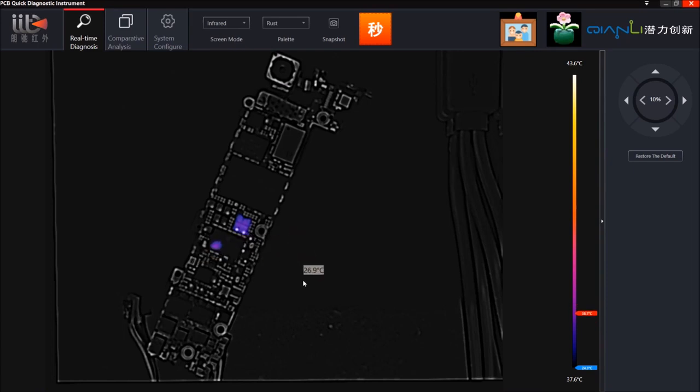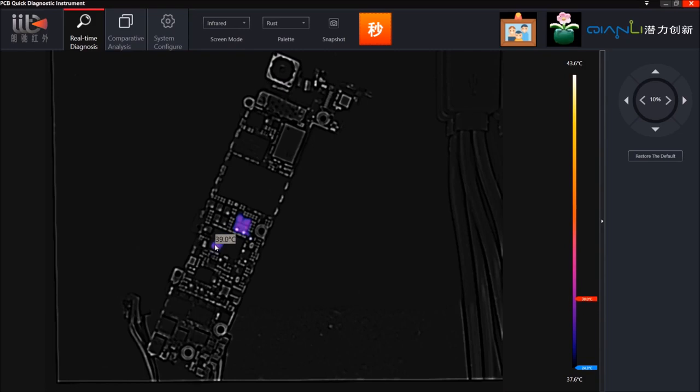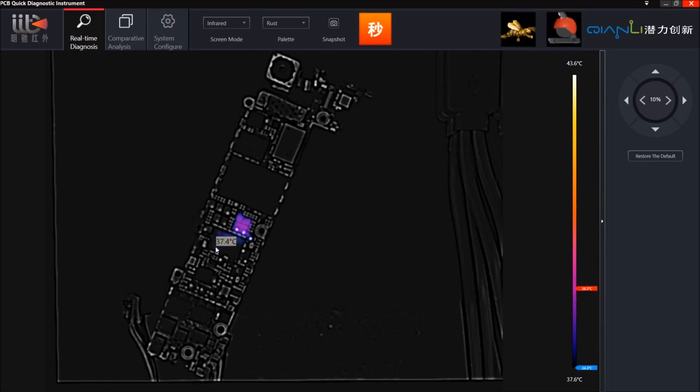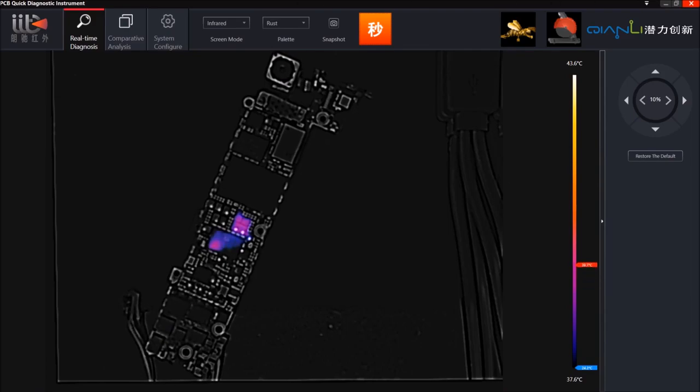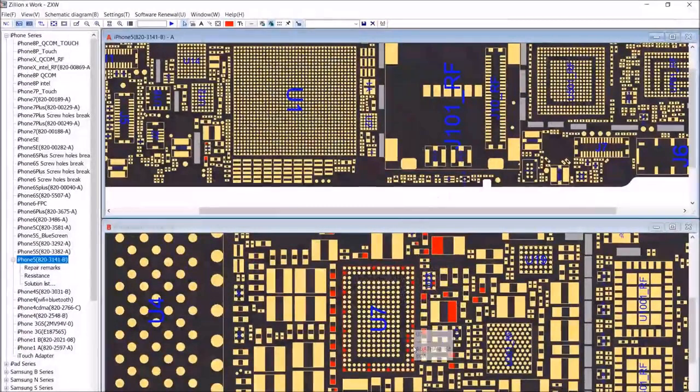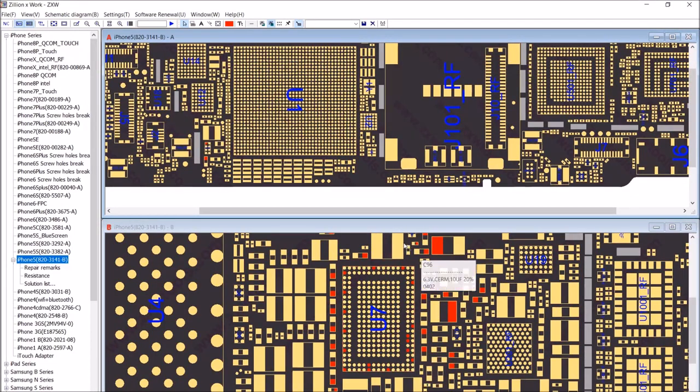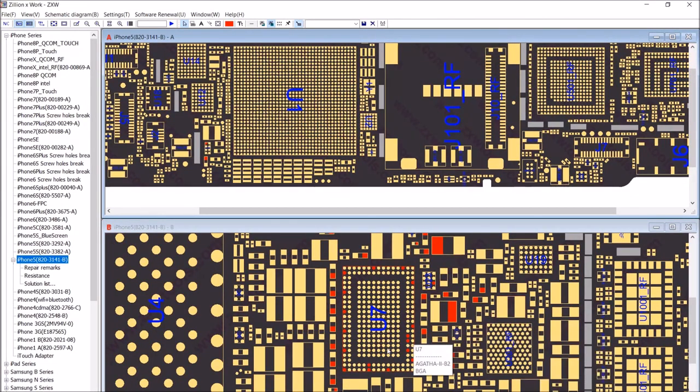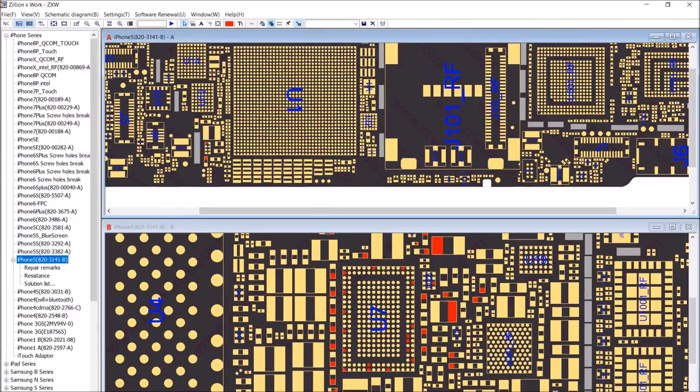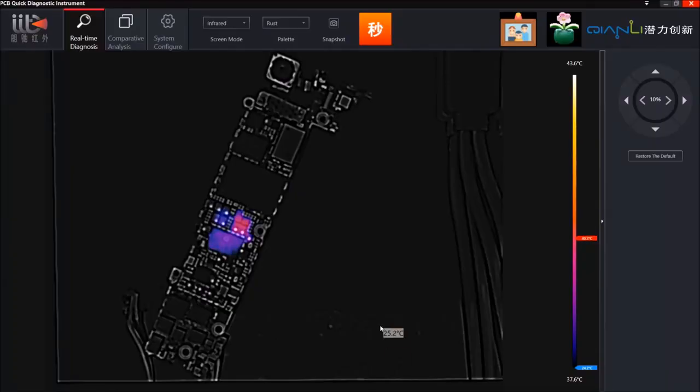I would say it's the VCC section there. If we go to ZXW and then we look over here, we can see that that VCC line goes all the way through this PMIC here. Going back to the thermal camera.